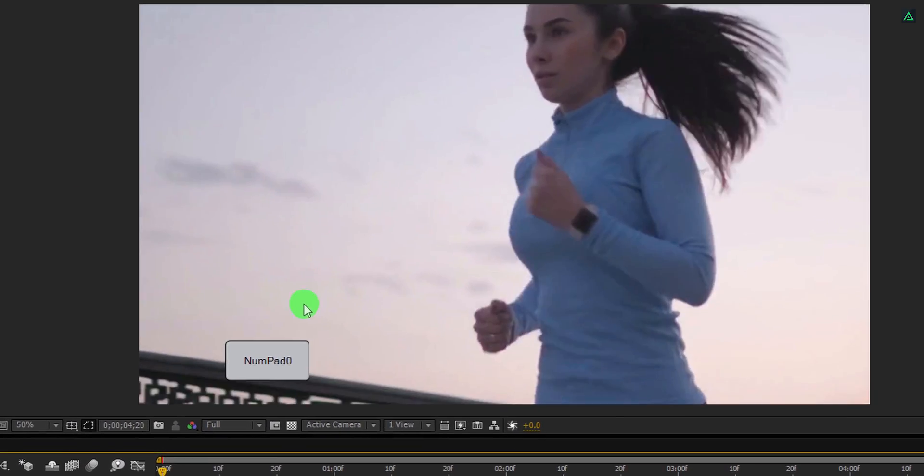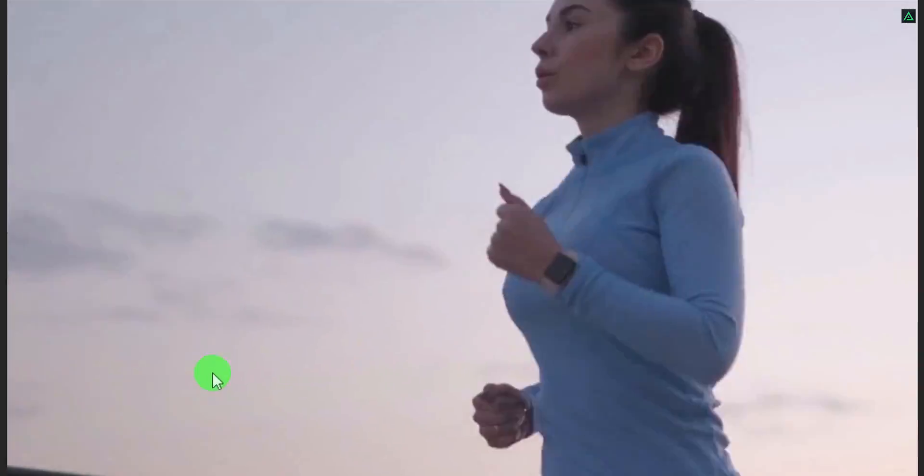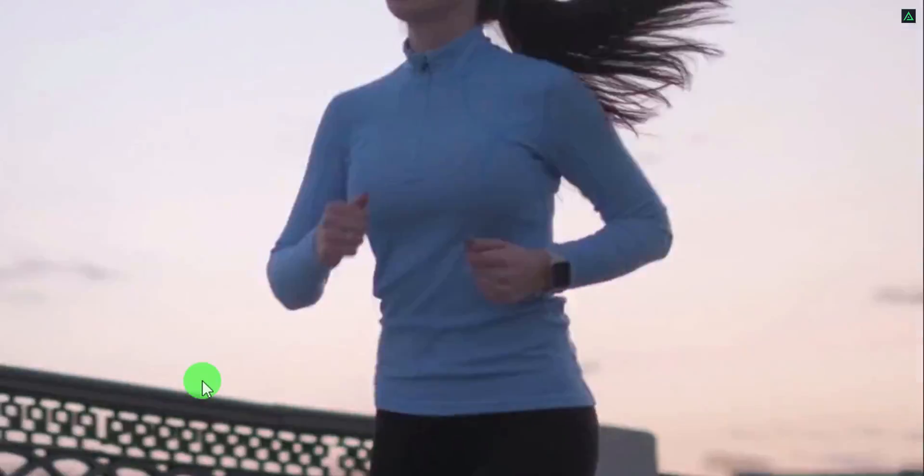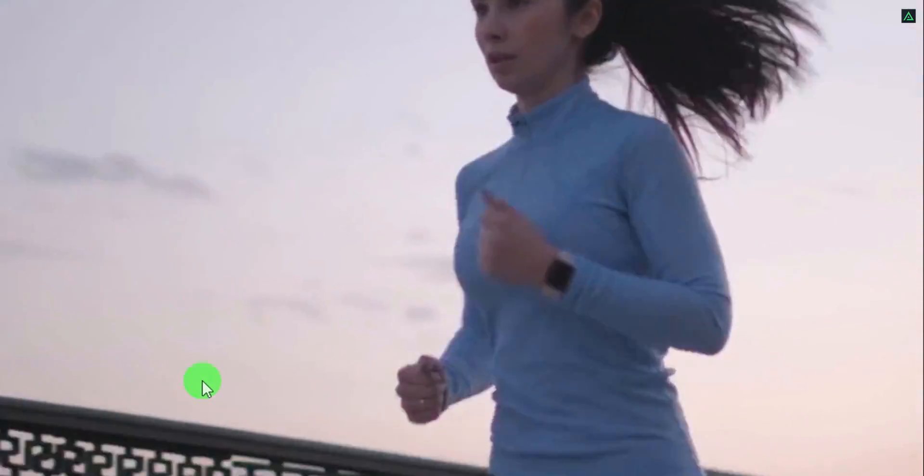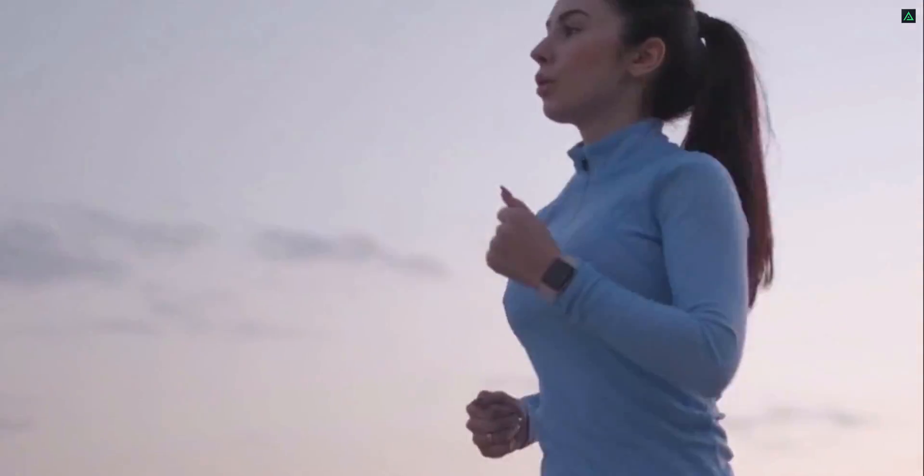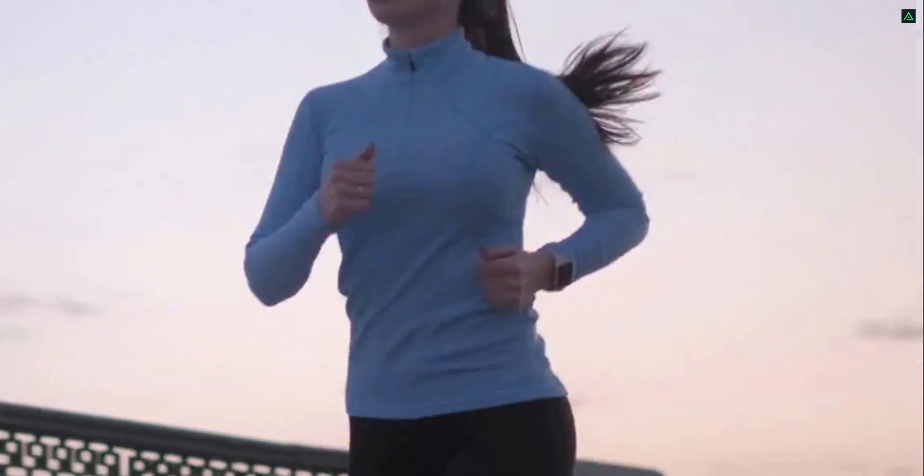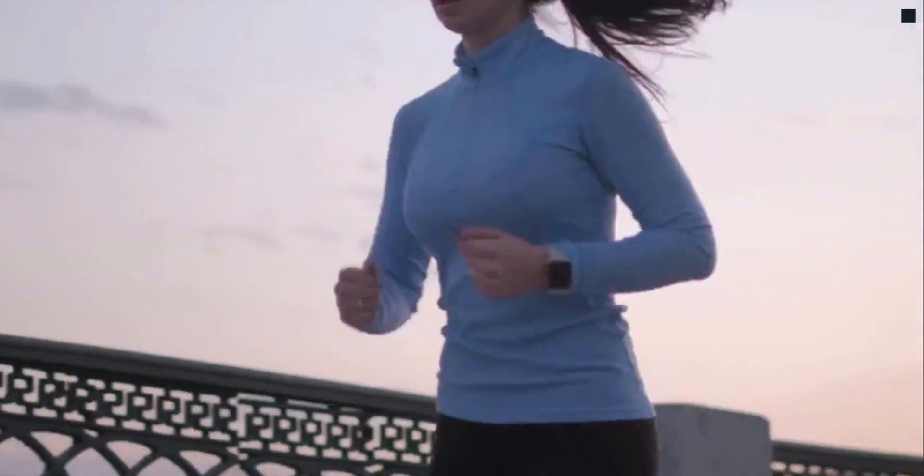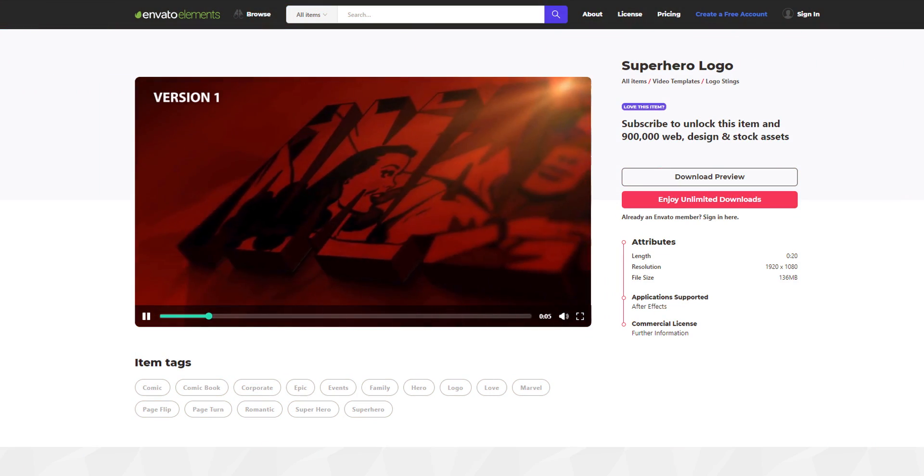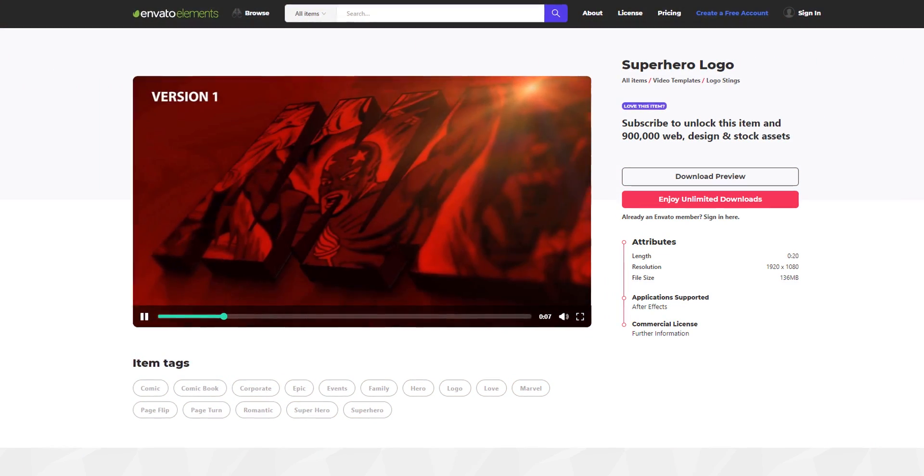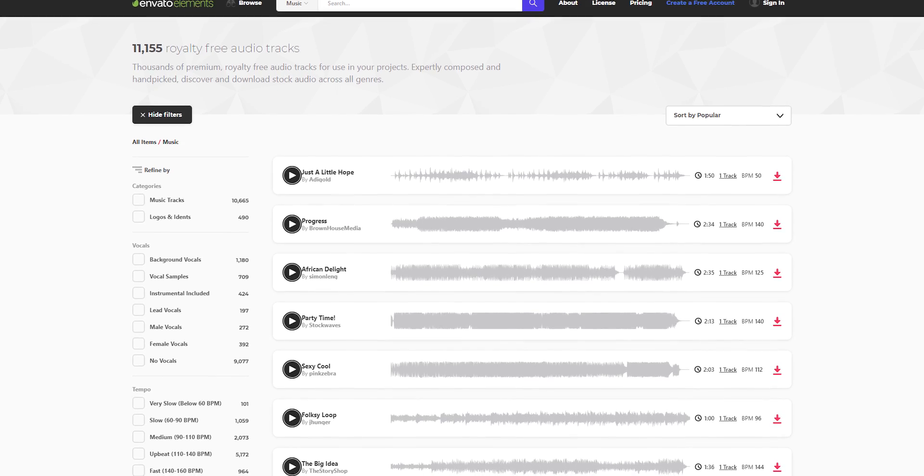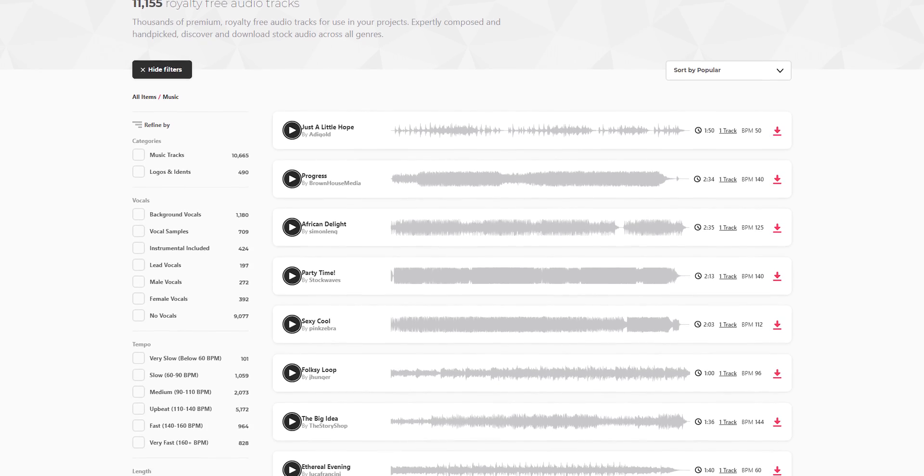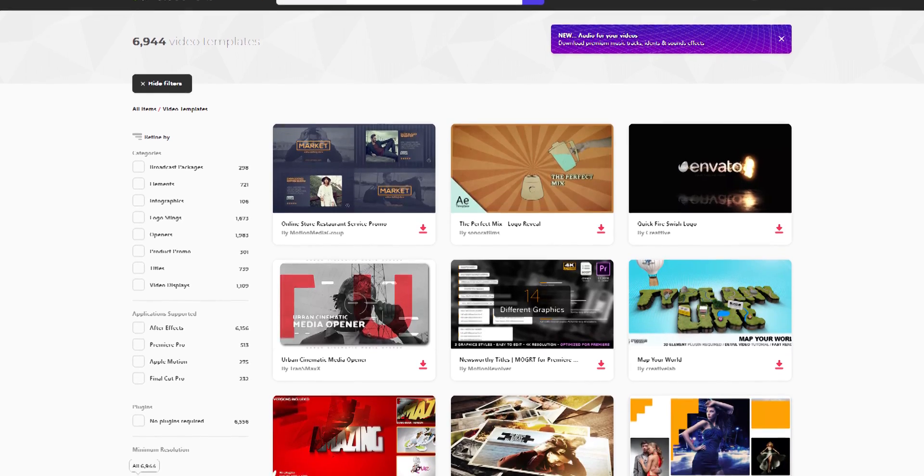I will see you next week. Thanks for watching this tutorial, have a good day. Download unlimited after effects templates, royalty free sound effects, stock footage, and more. Visit Envato Elements, check the link in the description. See you next week.